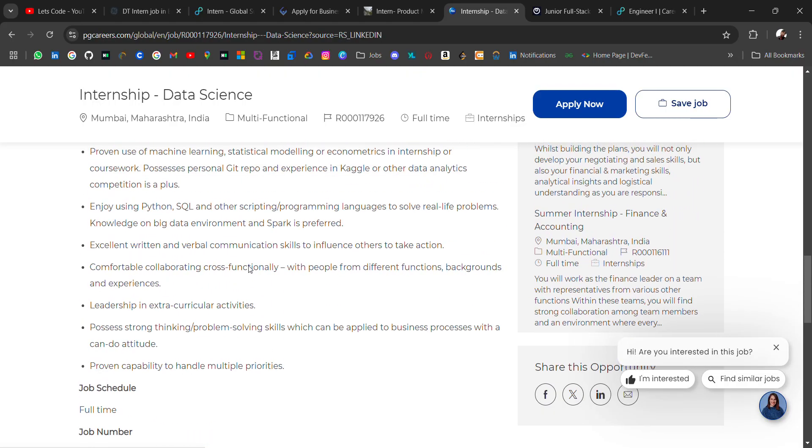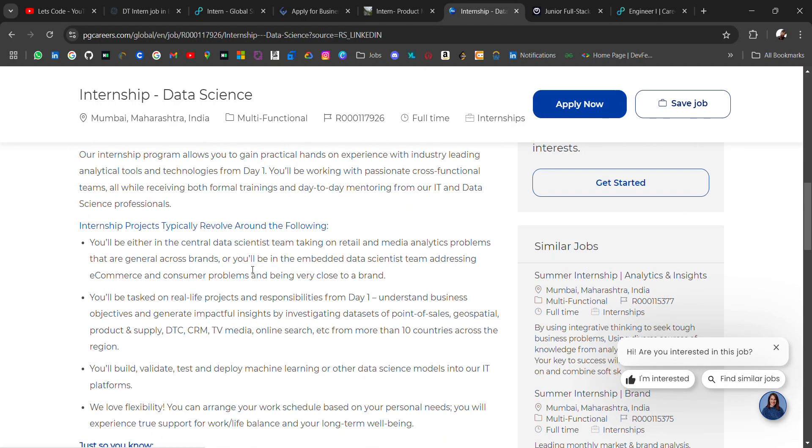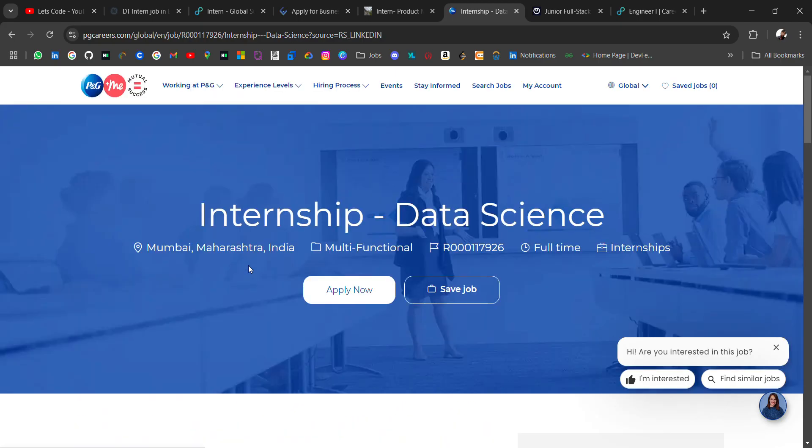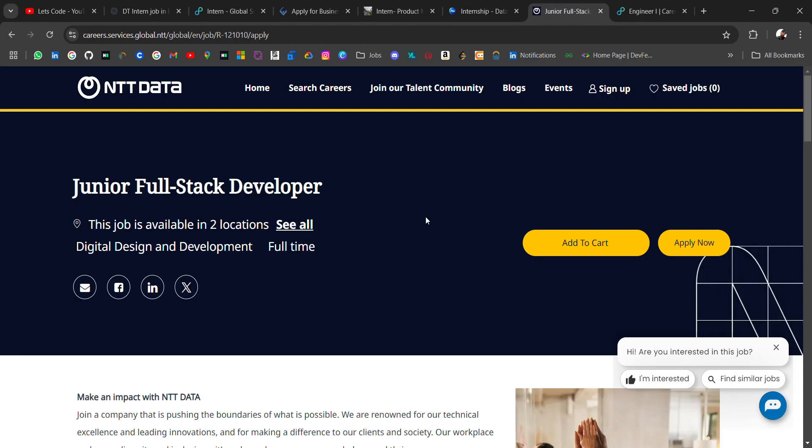Go and apply if you are a college student and looking for some internship. Next hiring is for a job.